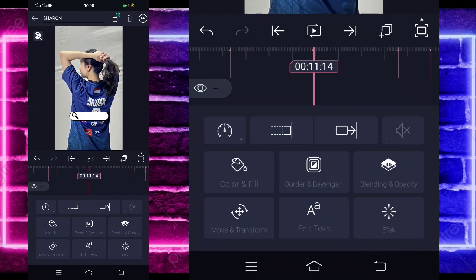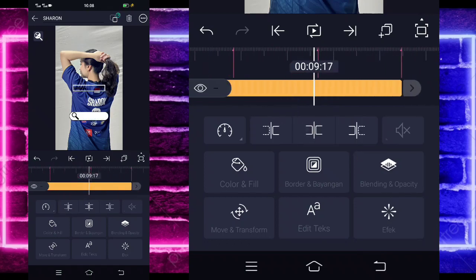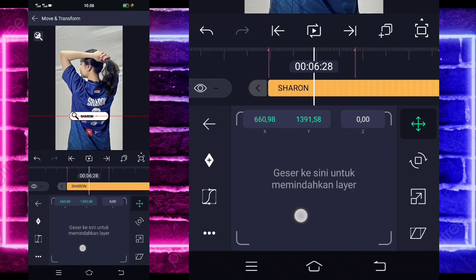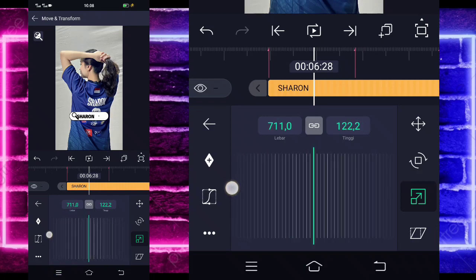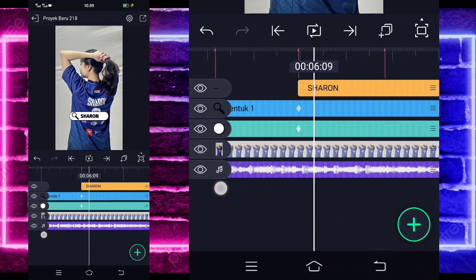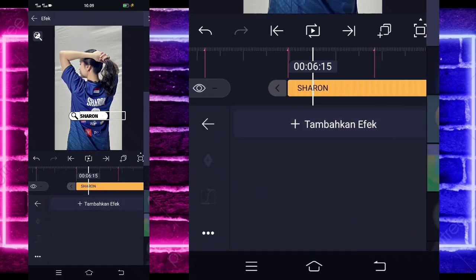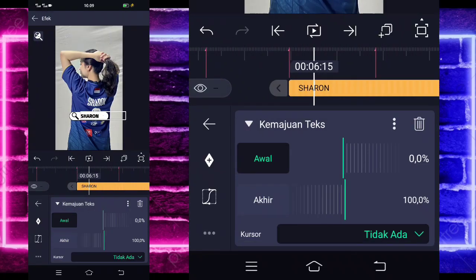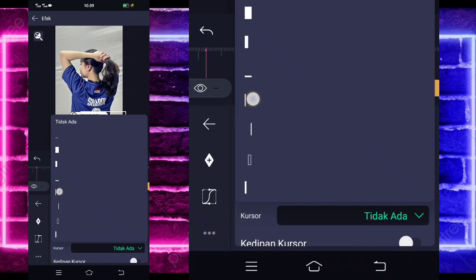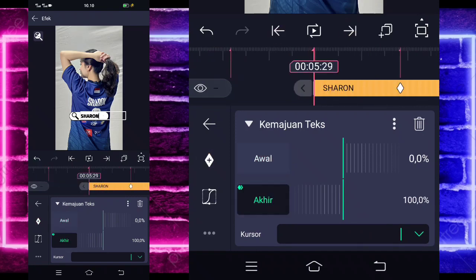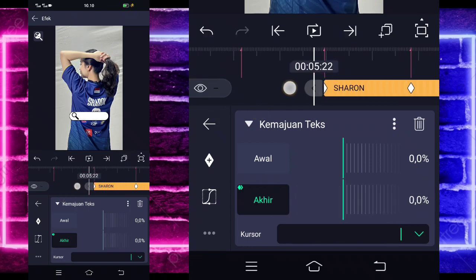Kita perpanjang ini juga sampai di bandetik 11.14. Kita kembali di awal, masuk di bagian move dan transform. Geser ke bawah sini. Masuk di icon ketiga, kalian tinggal perbesar sesuai dengan keinginan kalian dan atur tempatnya. Kalian klik textnya, masuk di bagian effect, tambahkan effect. Pilih yang namanya itu text, pilih yang kemajuan text atau text progress. Di sini tinggal masuk di bagian ini, ubah jadi yang ini. Aktifkan kedipan kursor, ke bagian akhir, tandain di sini 100 dan di awal jadi 0. Tahan paling awal, jadi itu hasilnya kayak gini.